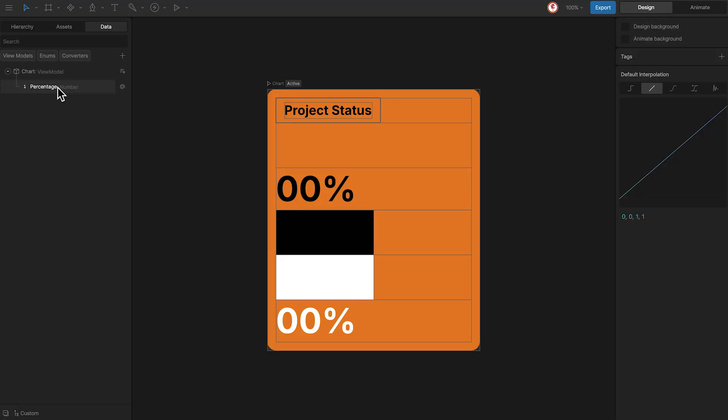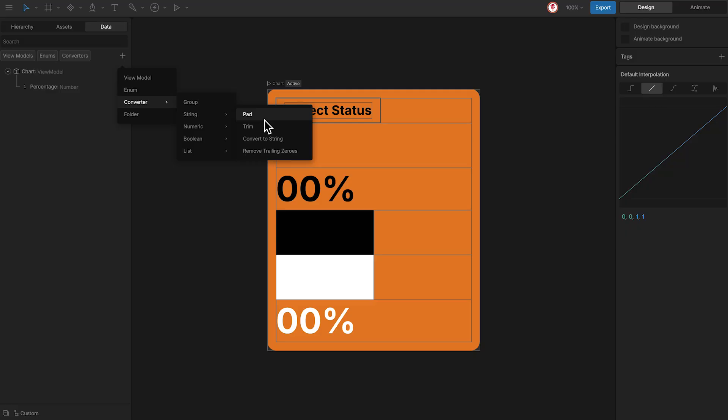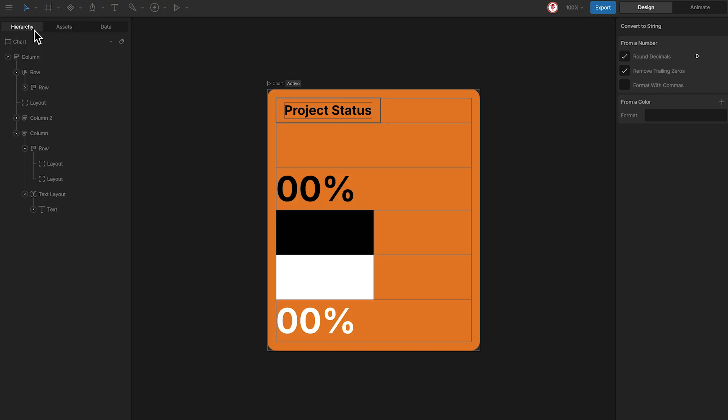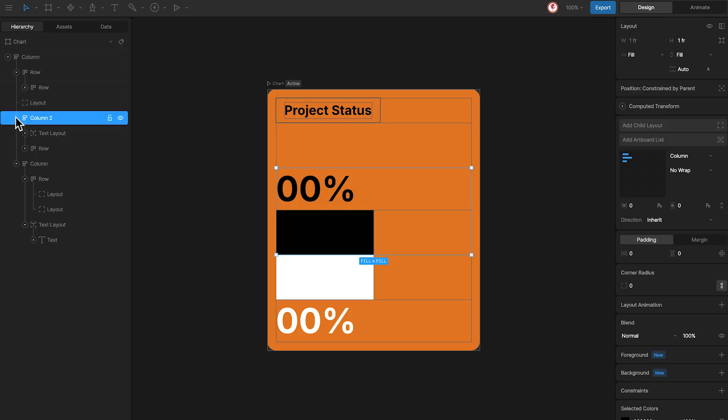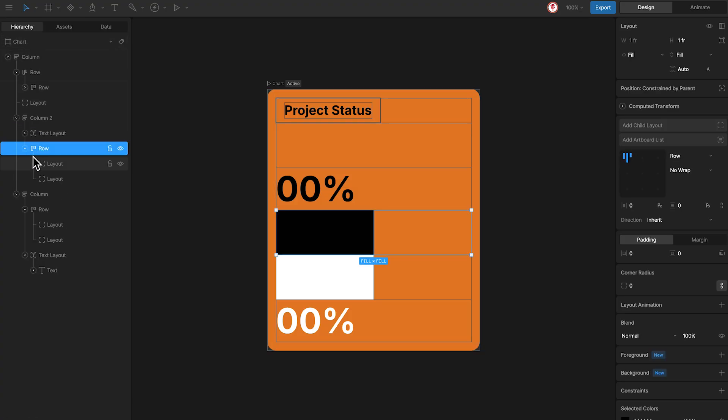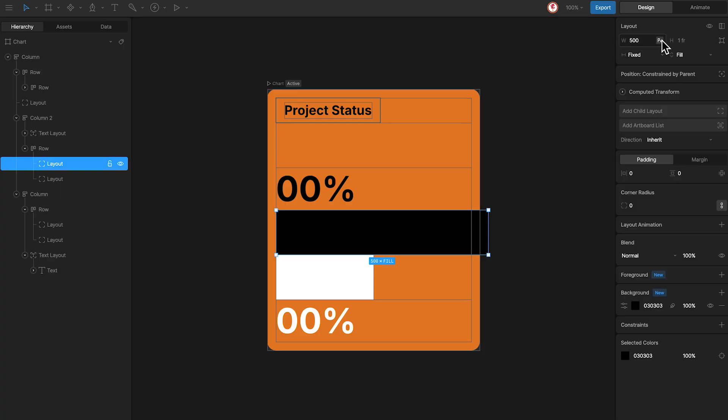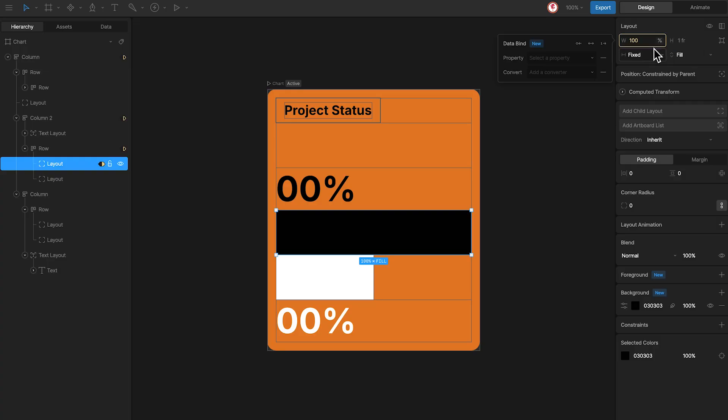Since it's a number property, I'll also need a converter. In this case convert to string. And check the options for round decimals and remove trailing zeros. Now let's bind the bar to the property. For this I'm going to use this layout. I need to change the horizontal to fixed in percentage and bind the value to the number property.